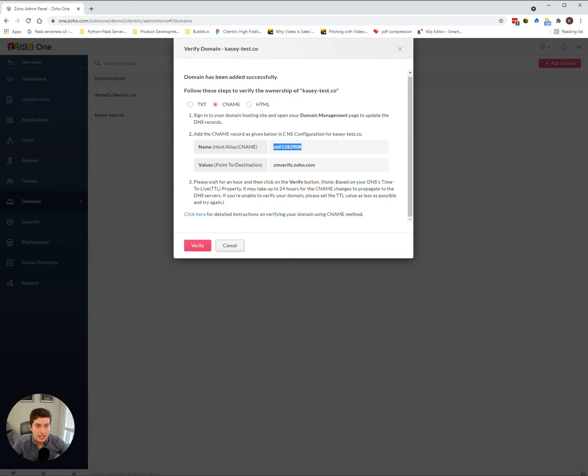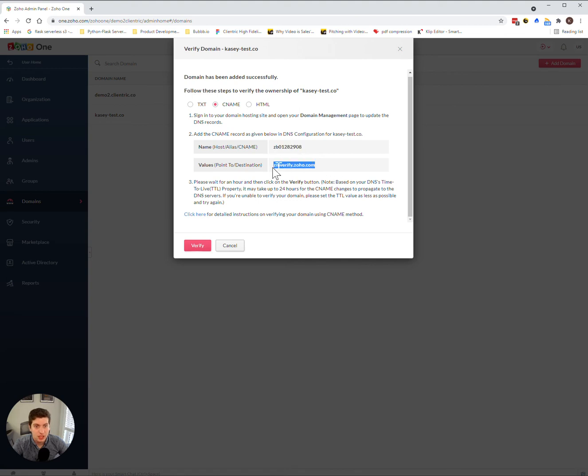They will add in all this information. It's very simple. All you have to do is add in this as the name and then the value as this. It can't be much simpler than that.